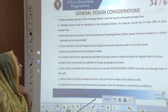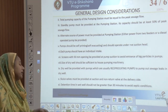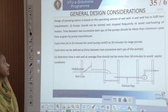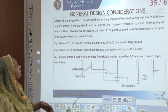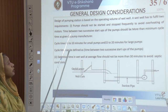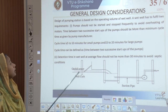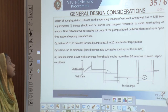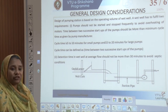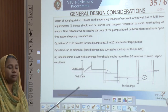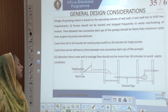Pumps should be self-priming, self-evacuating, and operate under positive suction head. Each pump should have an individual intake. Screens with at least 50 mm opening should be provided at the pump suction. The dry well should be sufficient to house the pumping machinery, and reciprocating pumps should pump out all sewage leaks in the dry well. Sluice valves at suction and non-return valves at delivery should be provided. At the wet well, detention time should not exceed 30 minutes to avoid septic conditions. The cycle time given by the manufacturer is mostly 5 to 10 minutes, and for large pipe pumps at least 15 to 20 minutes.